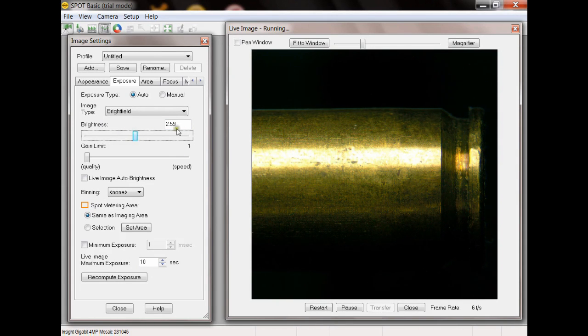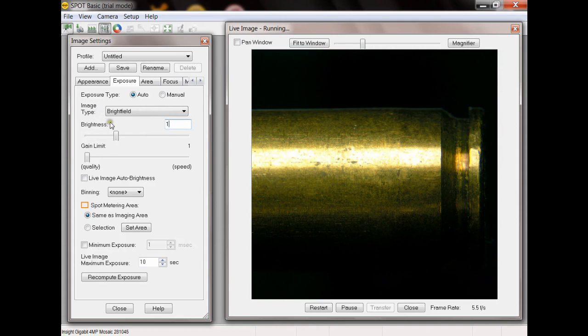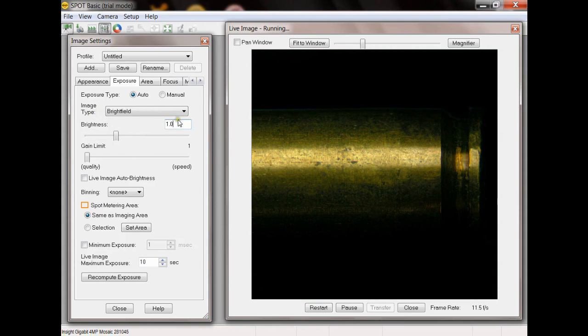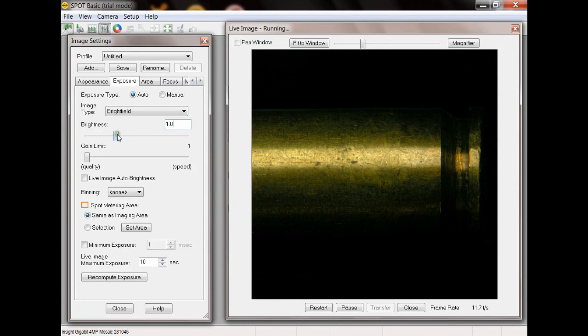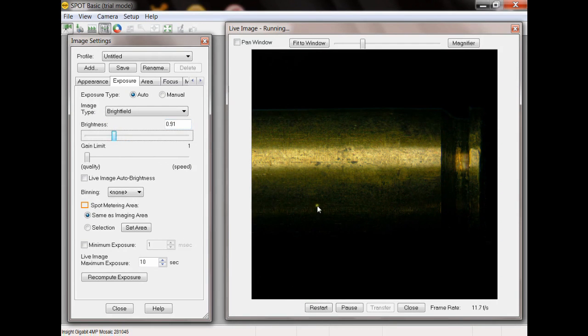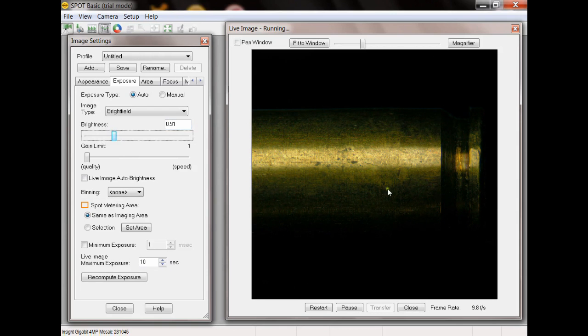So what I can do is actually underexpose the image and then do a gamma adjustment. Going back to one, this is the standard setting. I'm going to go down slightly. Let's go to point nine. So now the image being presented has no overexposed pixels.